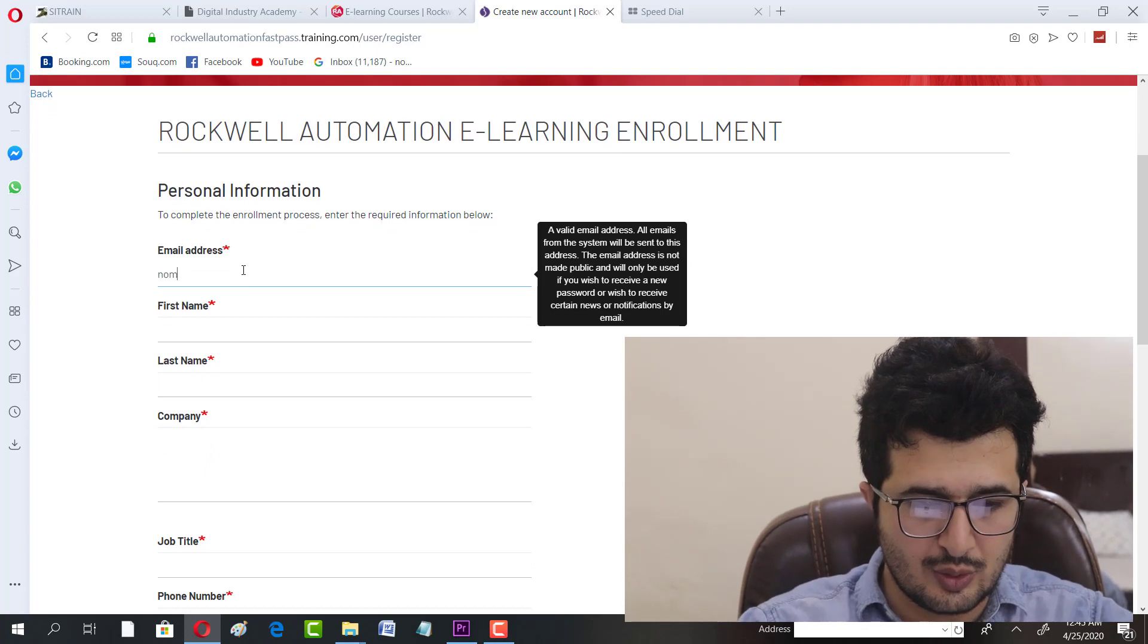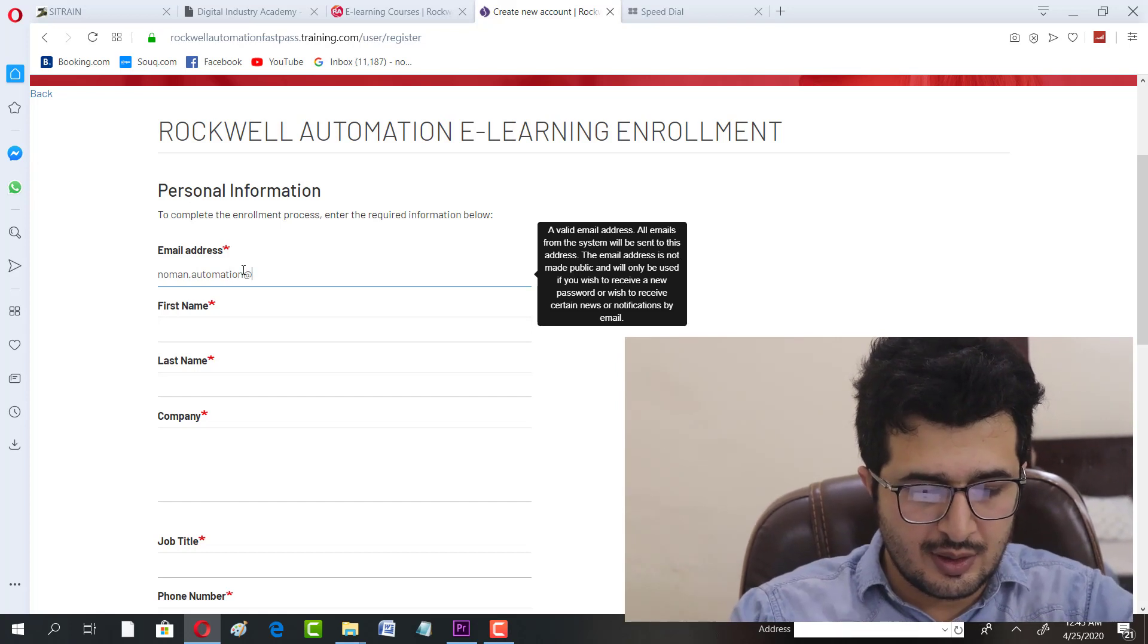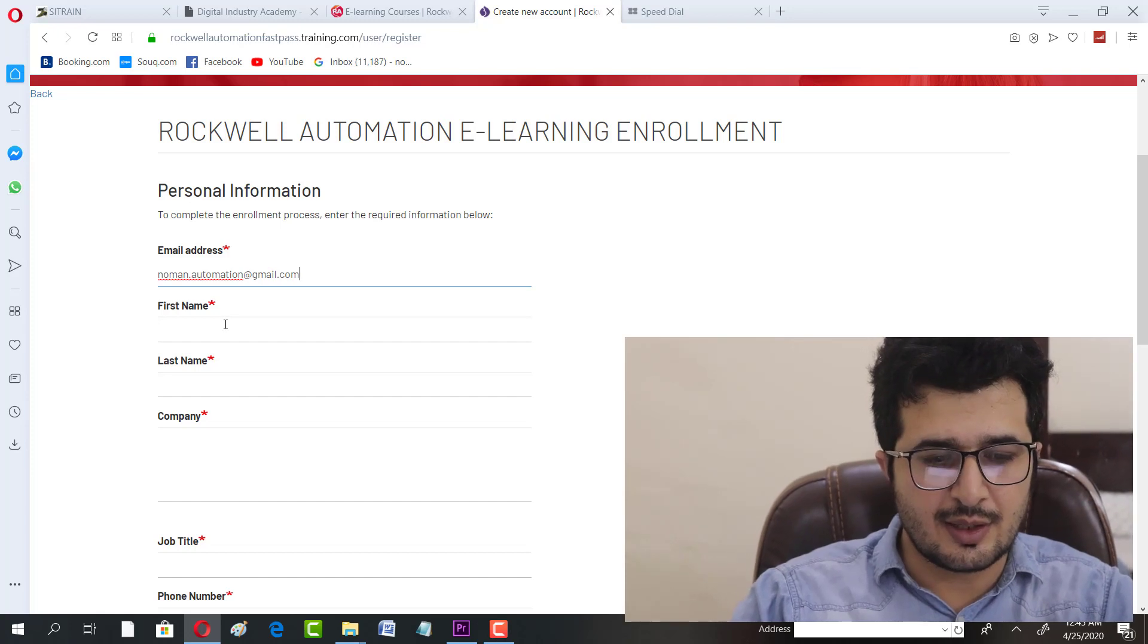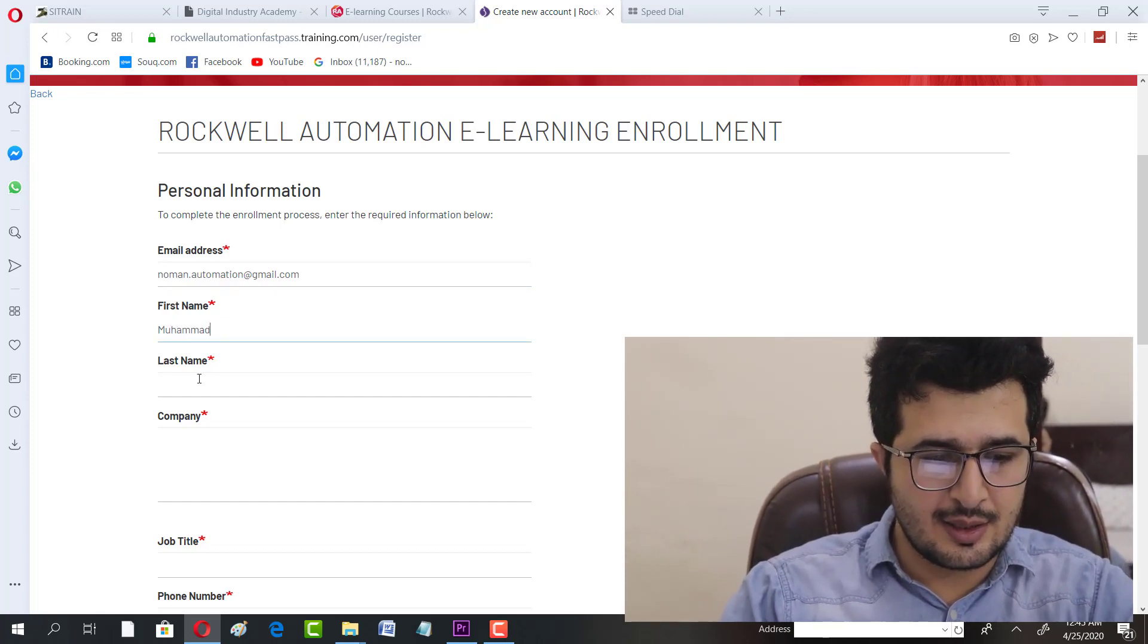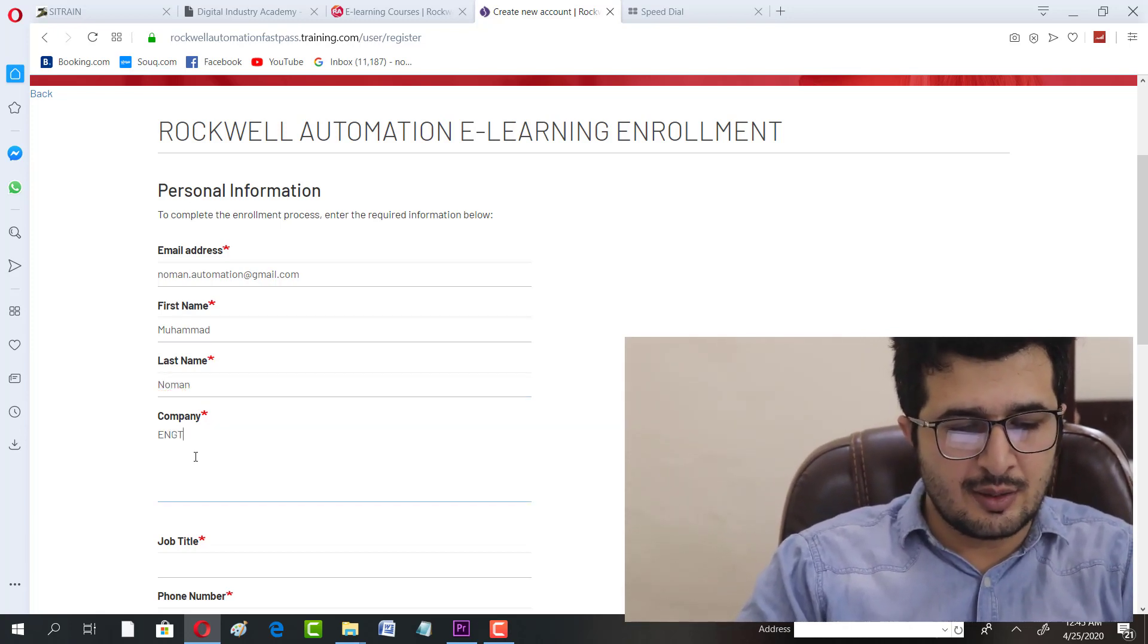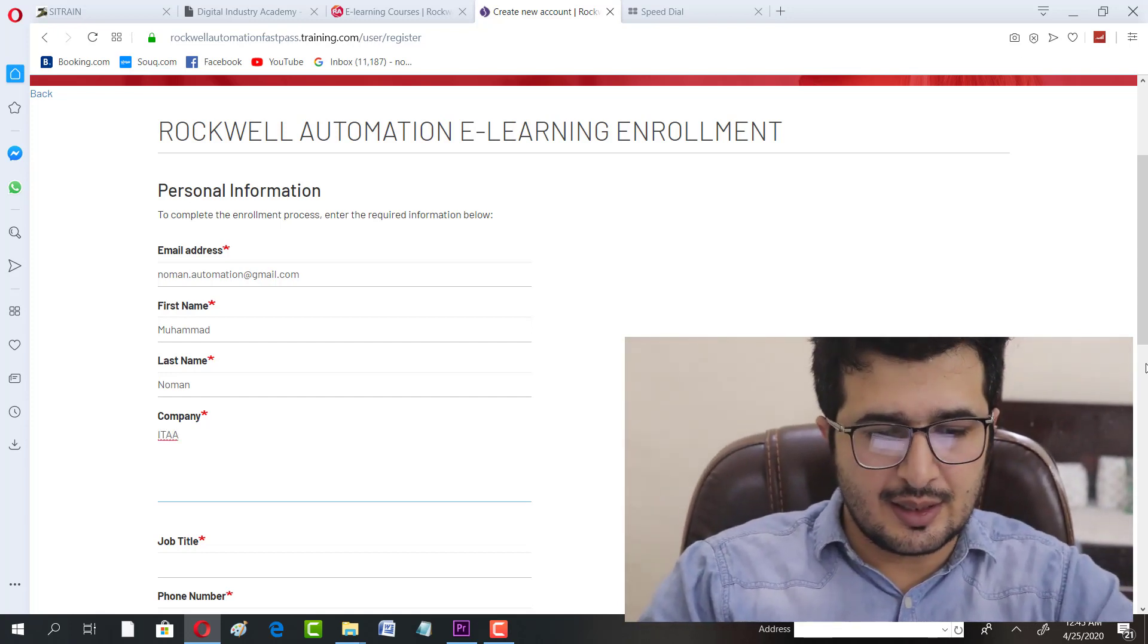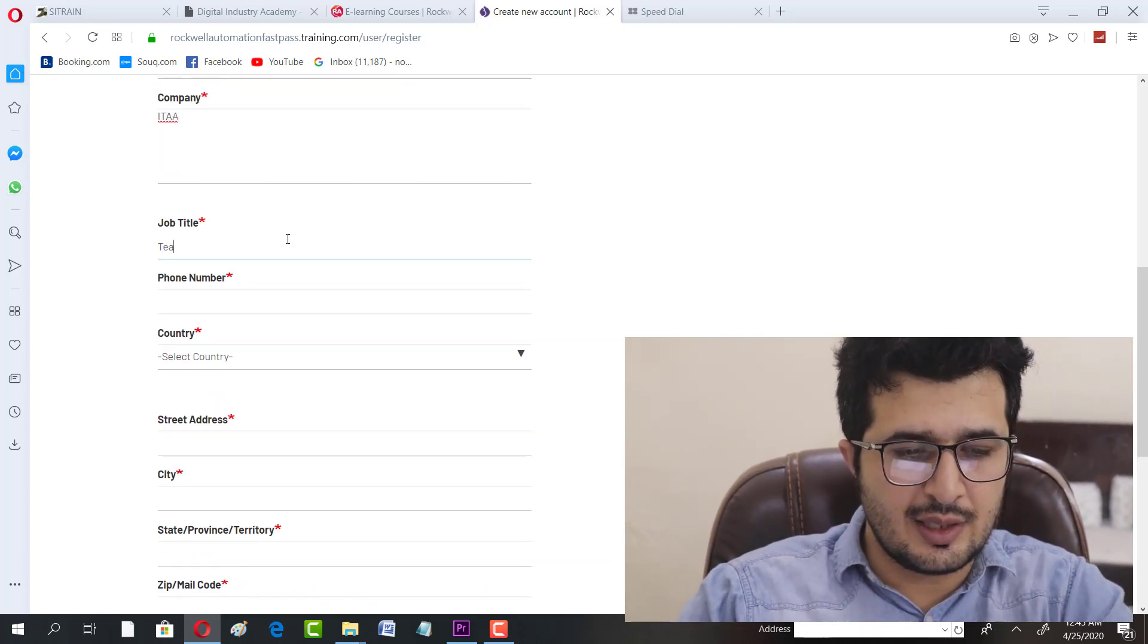For instance, I'm going to use norman.automation@gmail.com - that's my personal ID if anyone wants to contact me. My last name is Mohammad Norman, and for company I'll enter ITAA - IT and Automation Academy.